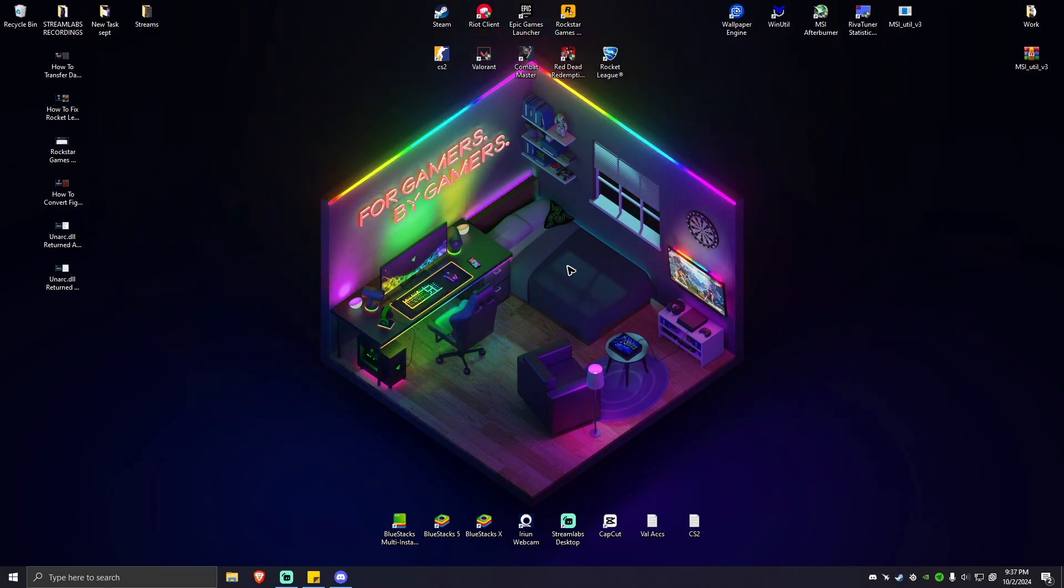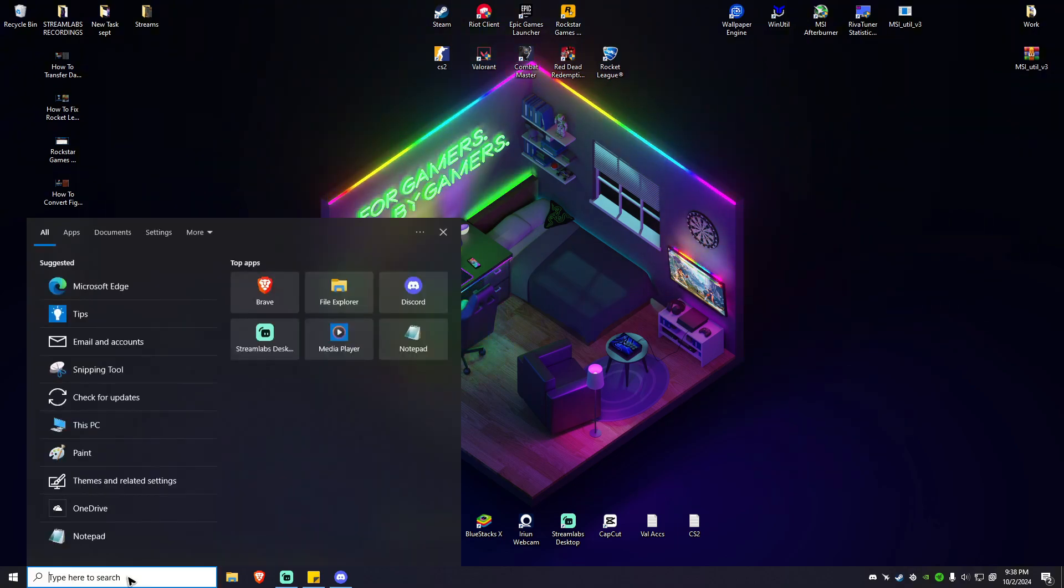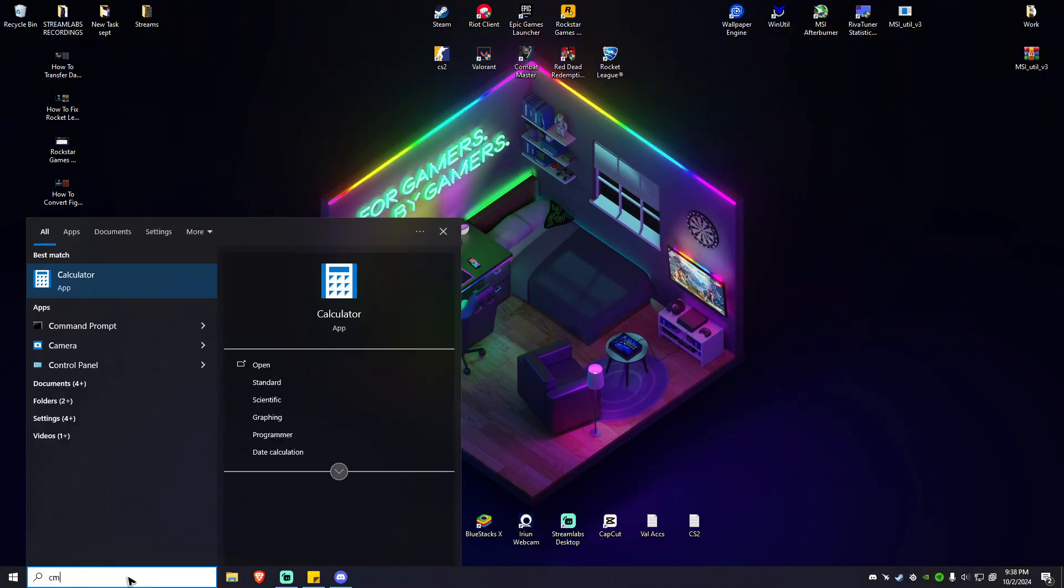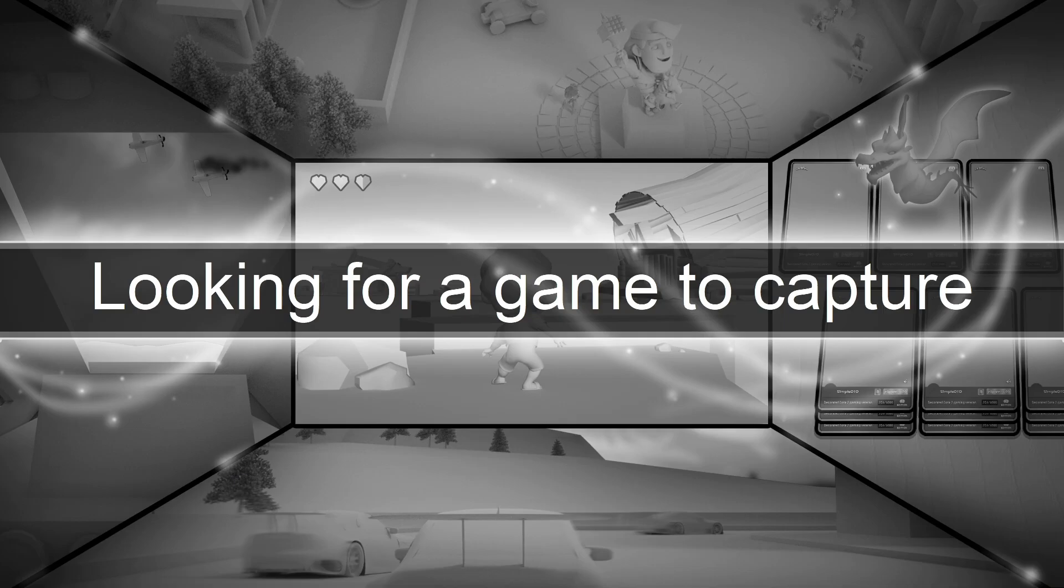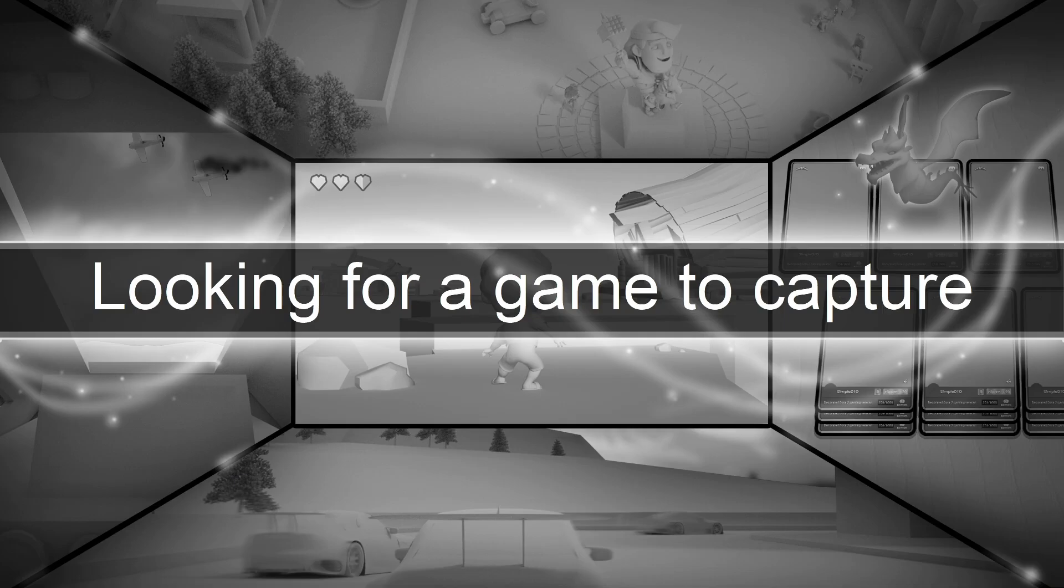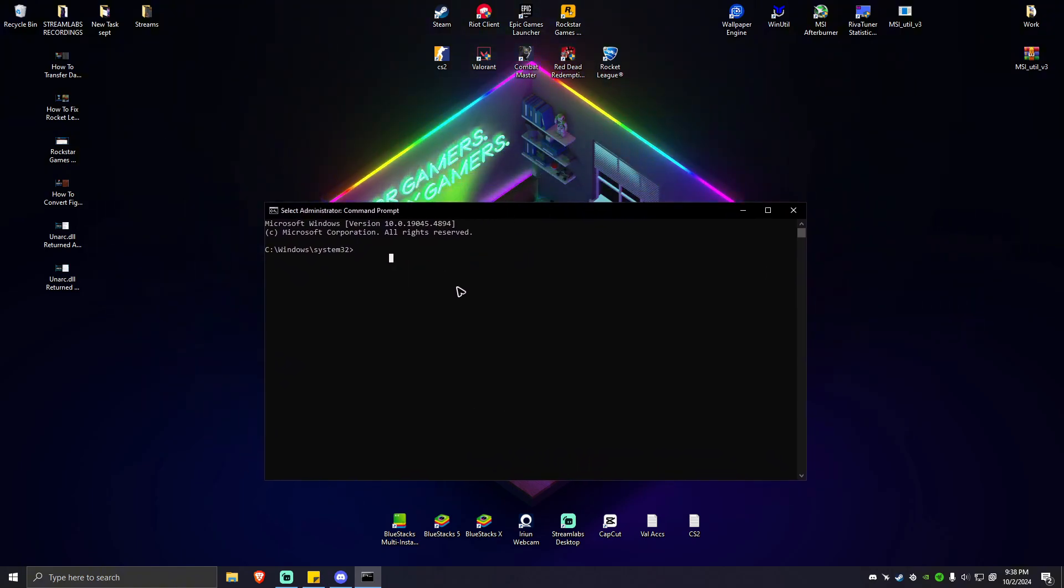So what we're going to do to fix this is to simply go to your search bar right here, type in CMD and make sure that it is run as administrator. Go ahead and click on yes. Now what we're going to type here, simply type in these commands right here that I'm going to write.